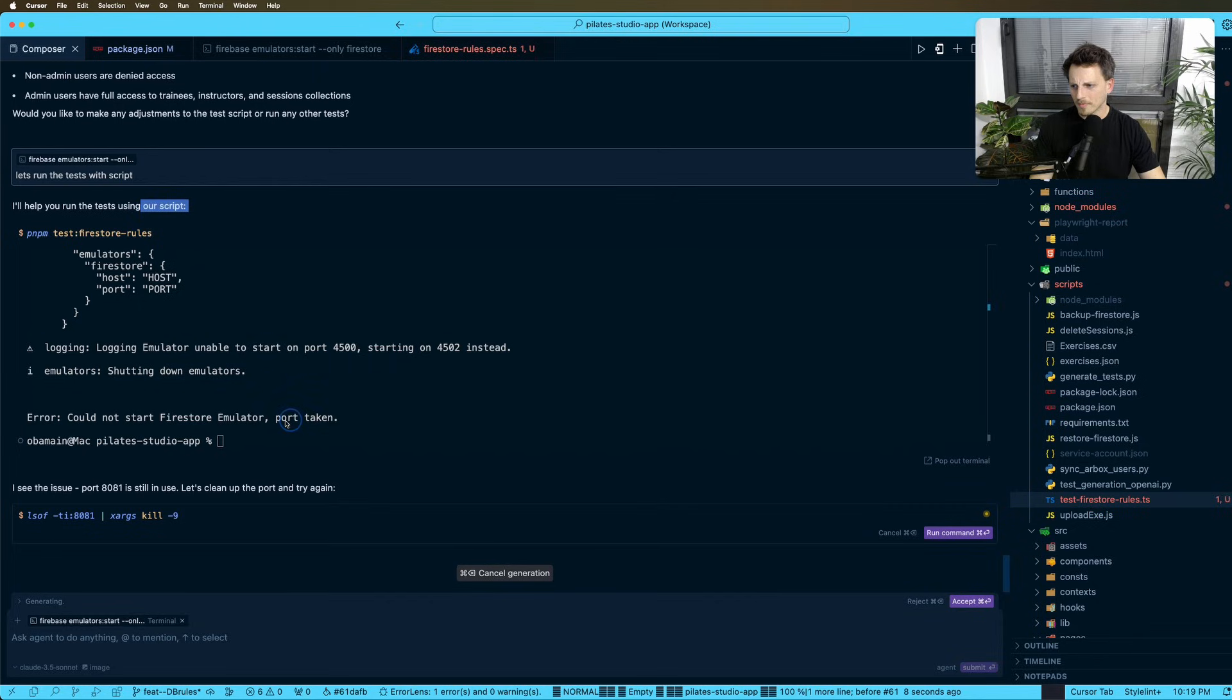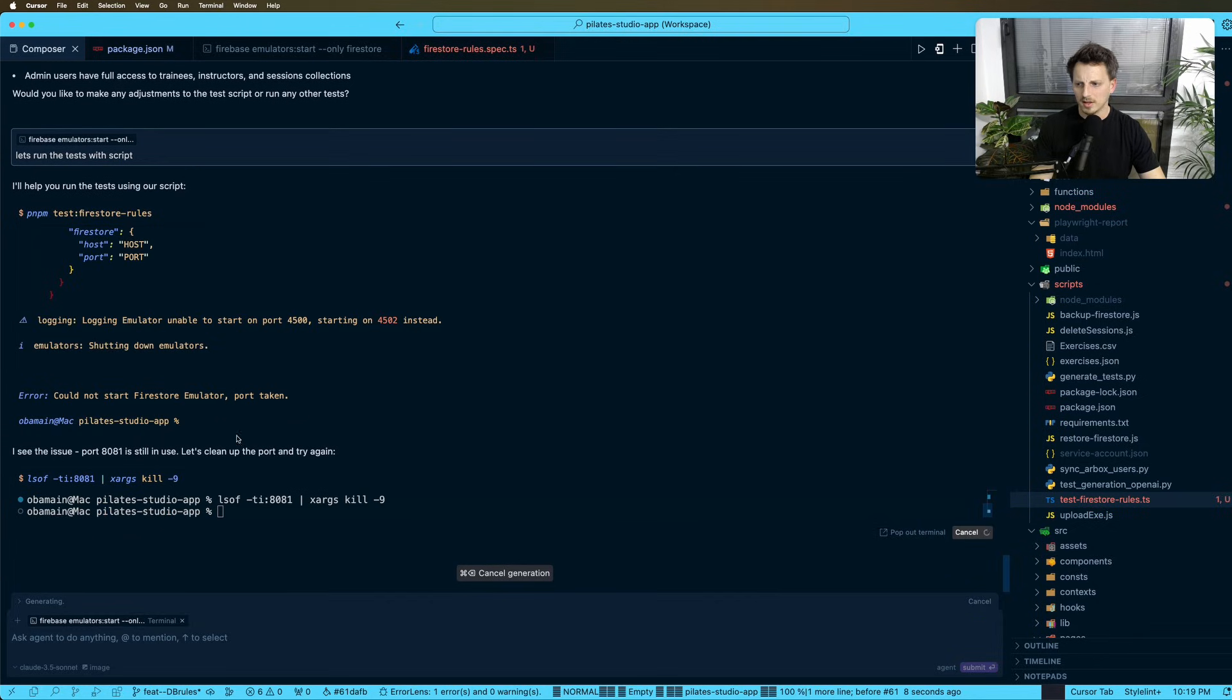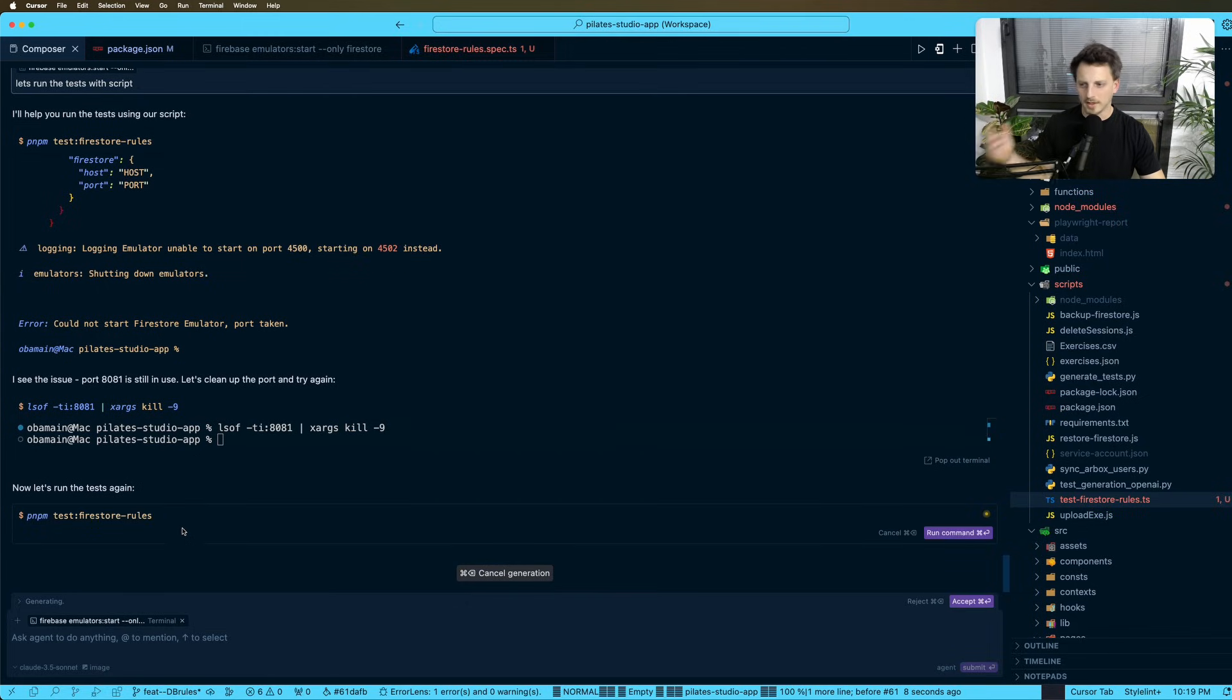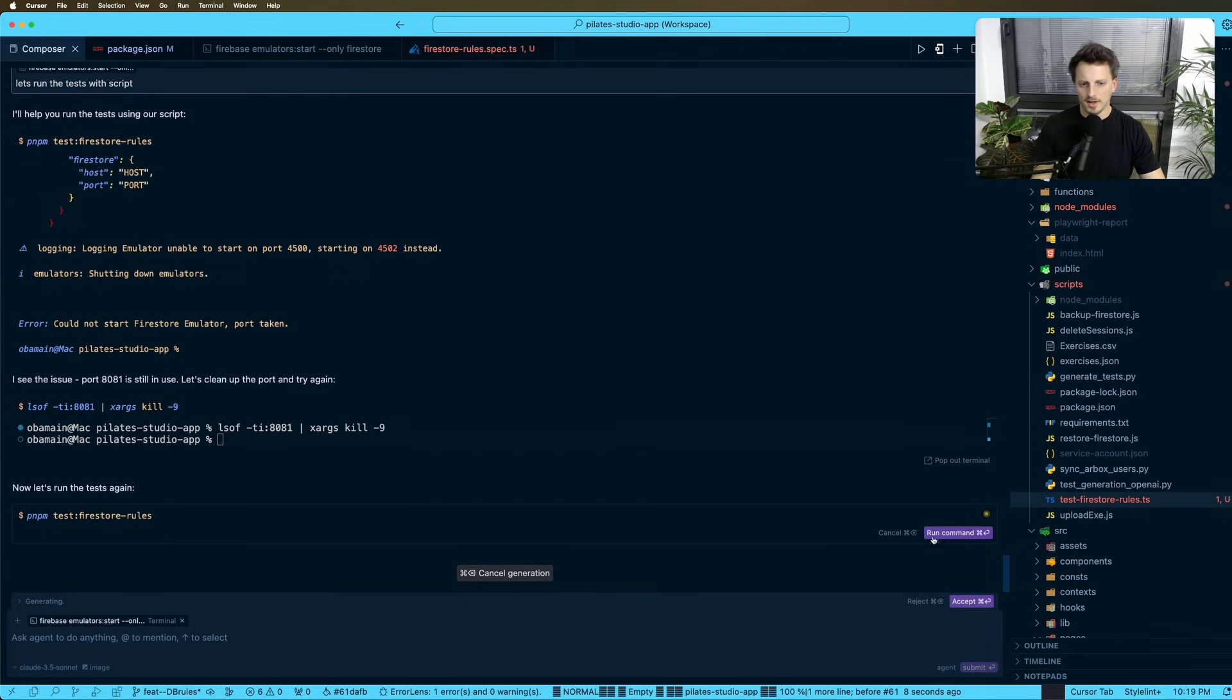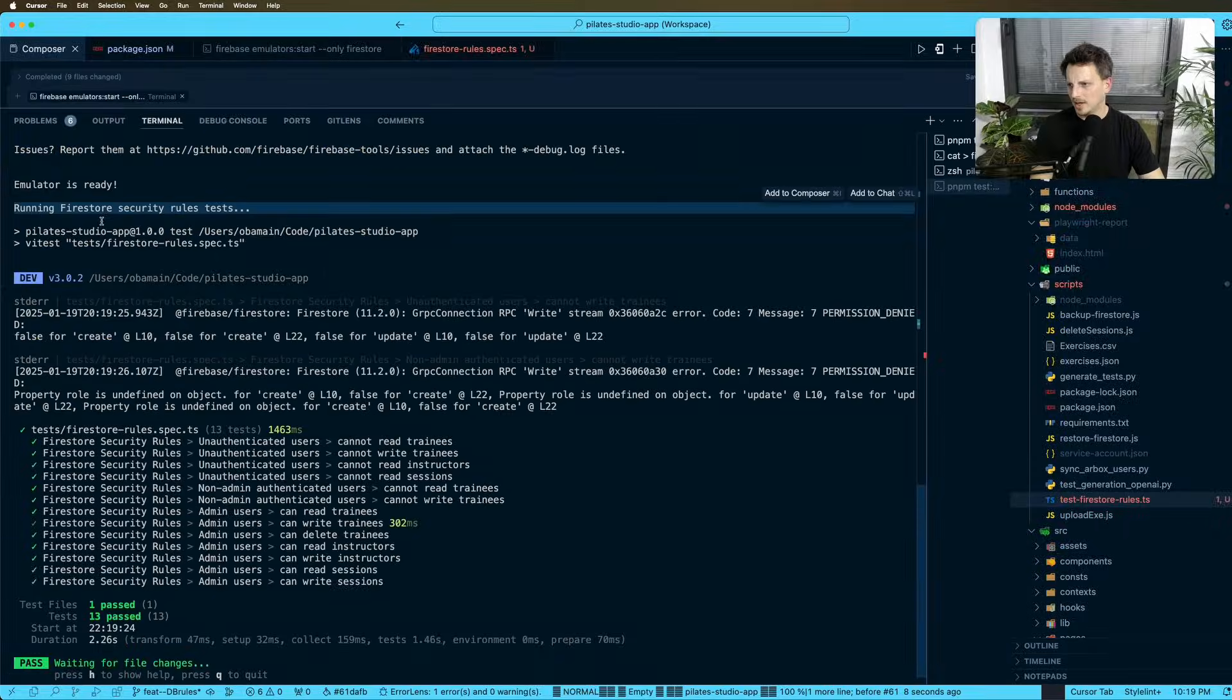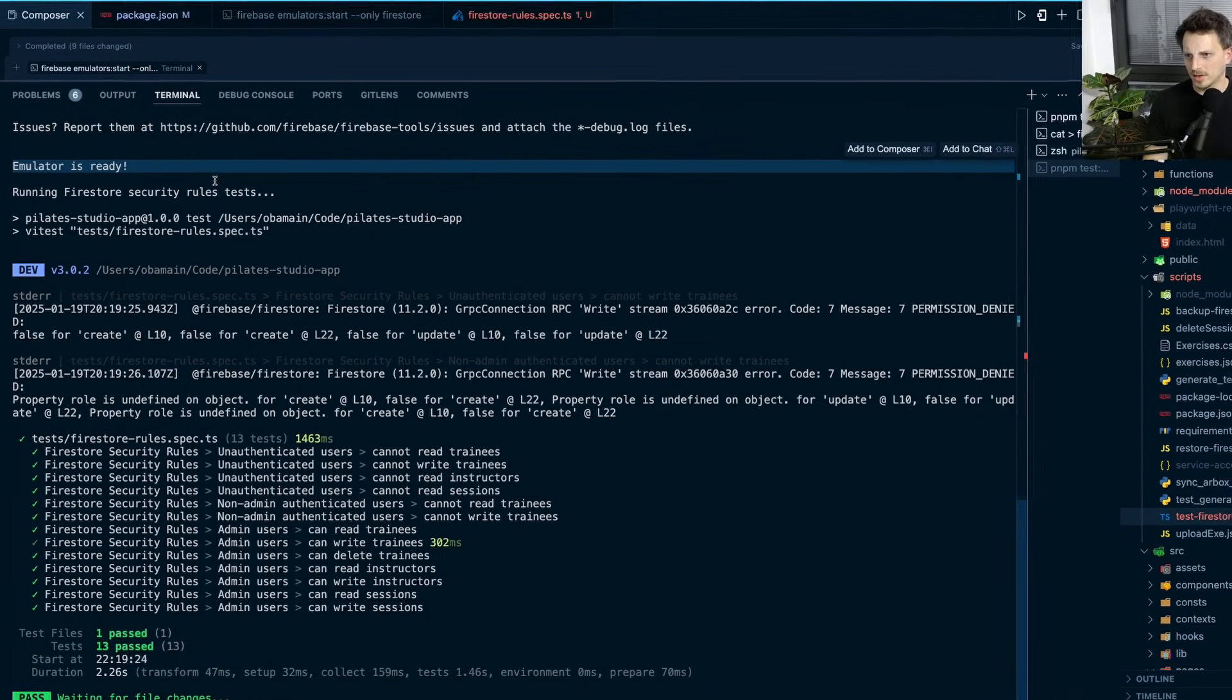So it says it's taken. So if I just quickly kill the process that is running and sort of like occupying the port, then I can just do it again. Running, emulator is ready.